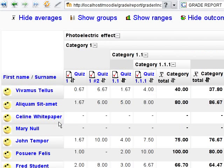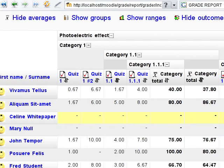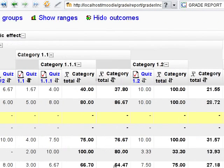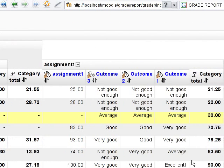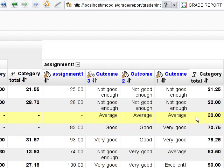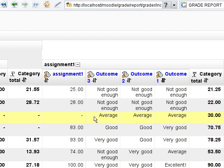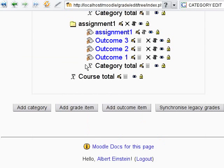Have a look at user Celine. She has no grades at all and 30 points in overall. That's because three outcomes are present. We can change this behavior.